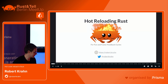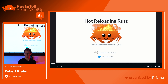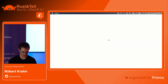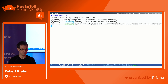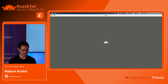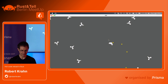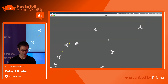All righty. Thank you for having me. My name is Robert. Let's talk about hot reloading in Rust. So first, maybe let's just start with a little demo. I have a Rust application here - it's a sort of little game, a very simple game. You can basically fly around, shoot things. It's sort of a little bit like an Asteroids clone.